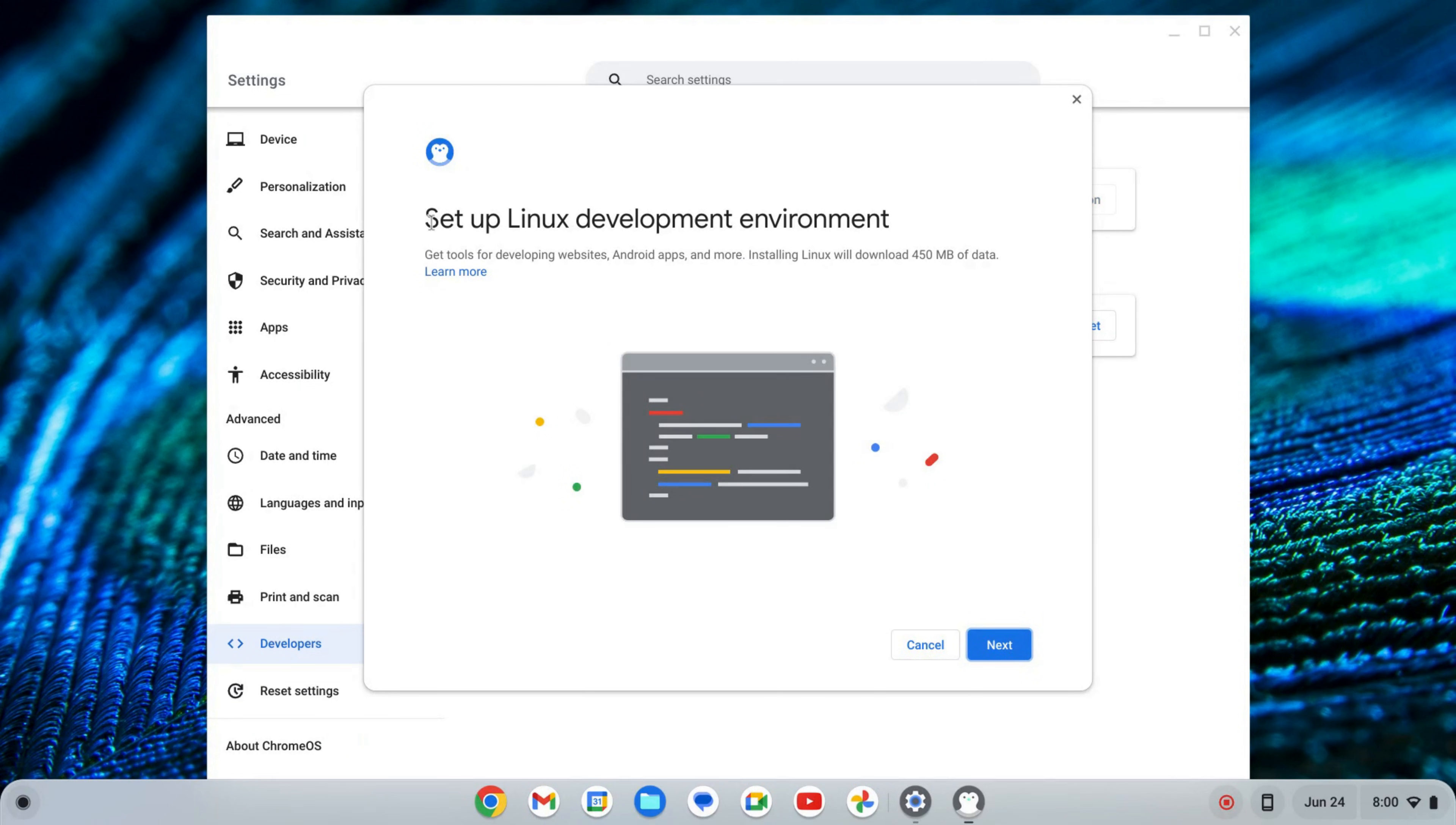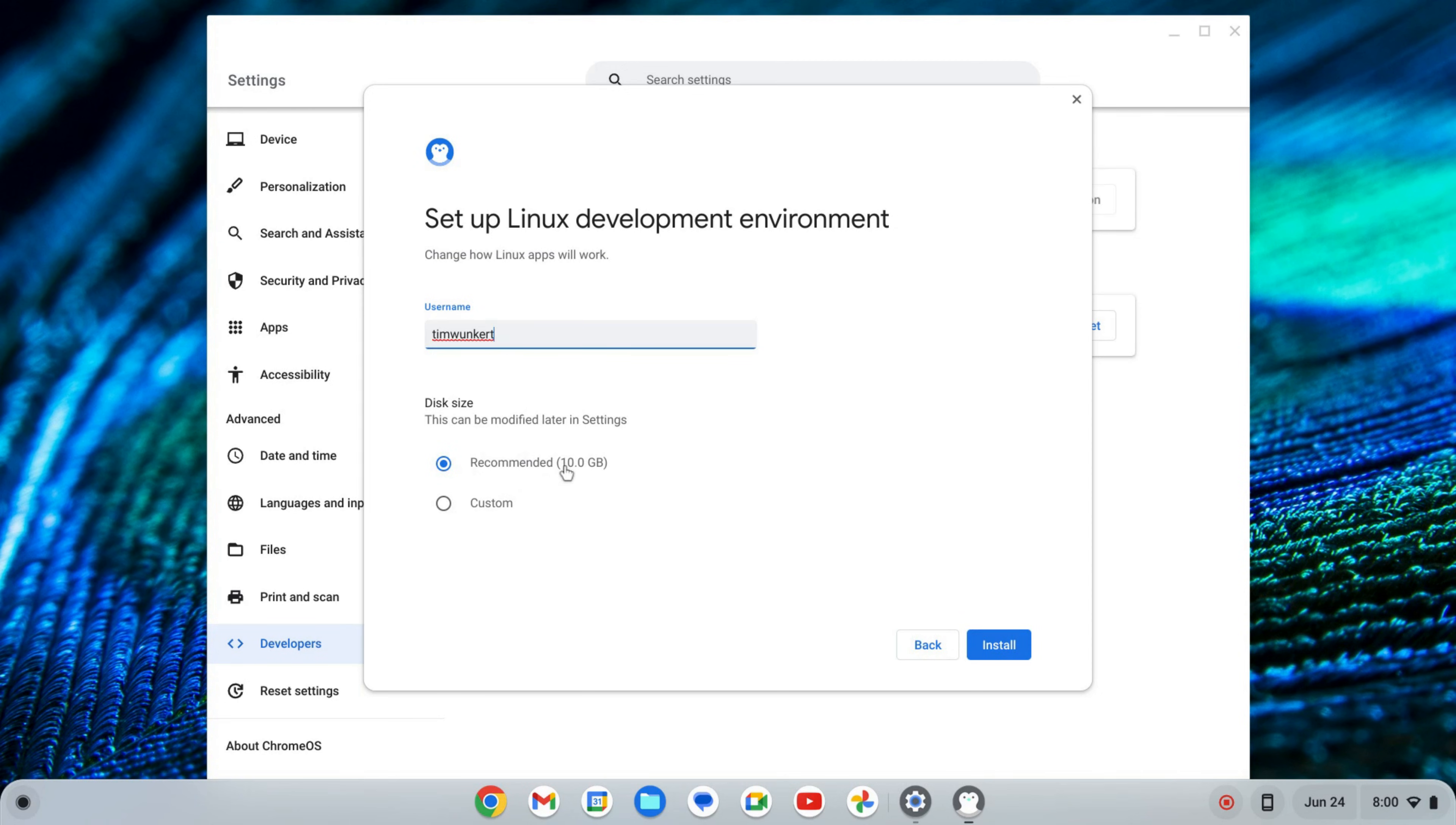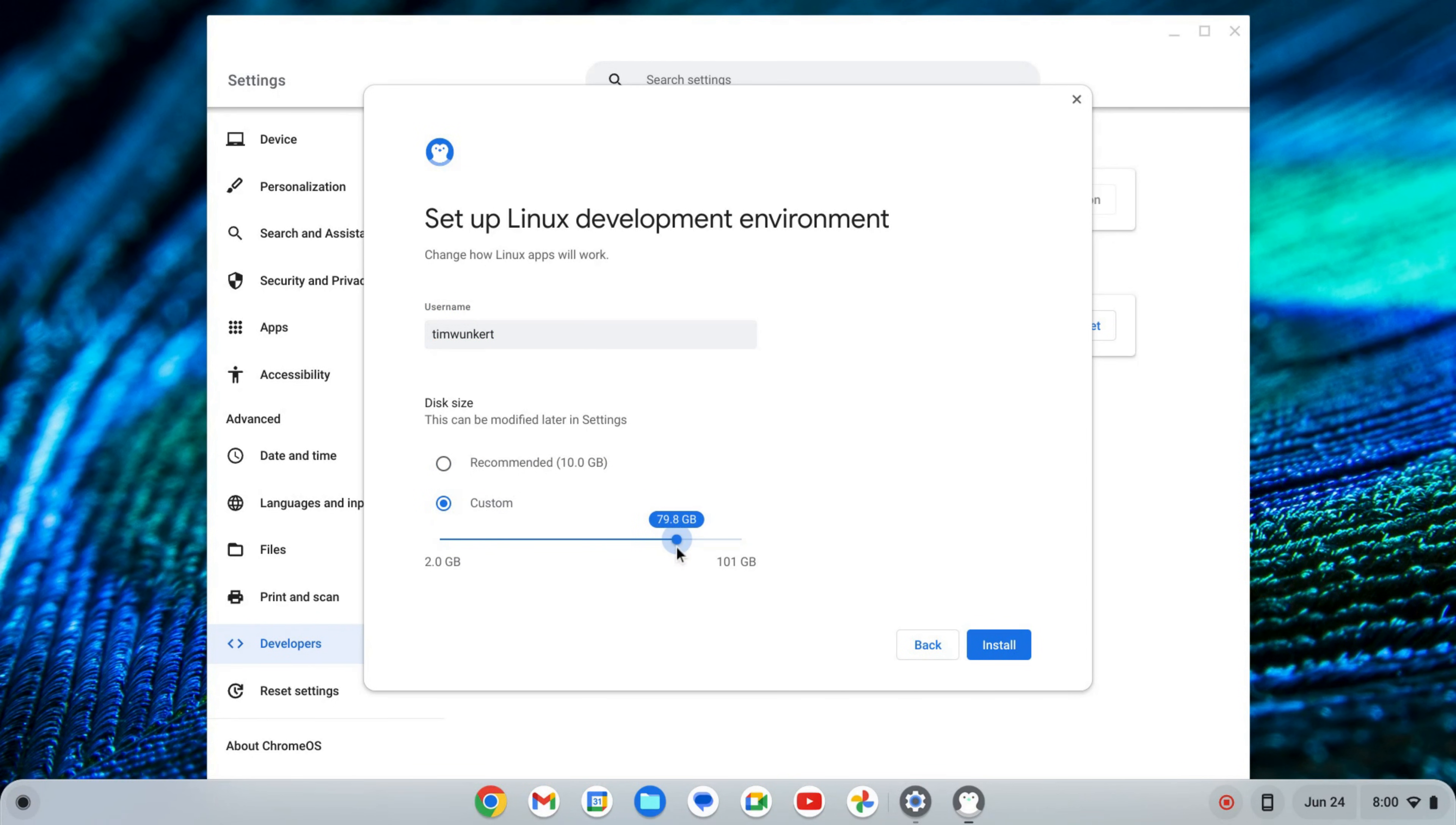That's going to start up a setup wizard for the Linux development environment. I'm going to click Next, and it's going to give me a username based off my email and then a recommended disk size. I'm going to change this because my Chromebook does have some more storage, so I'm going to up this. You can keep it as is if you want.